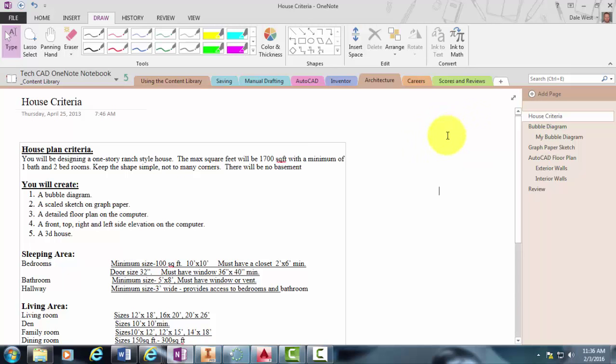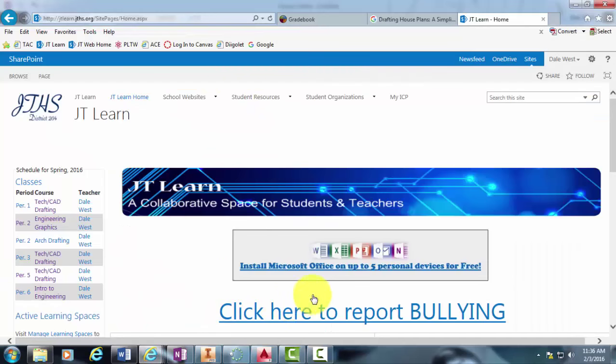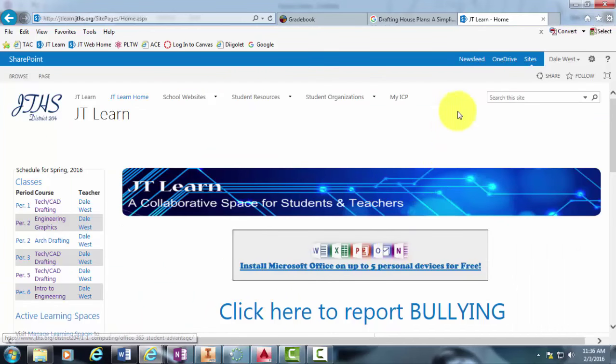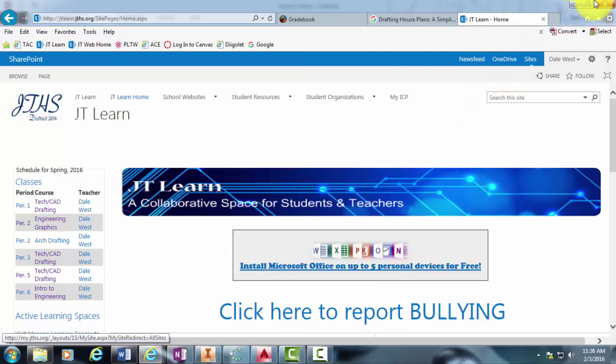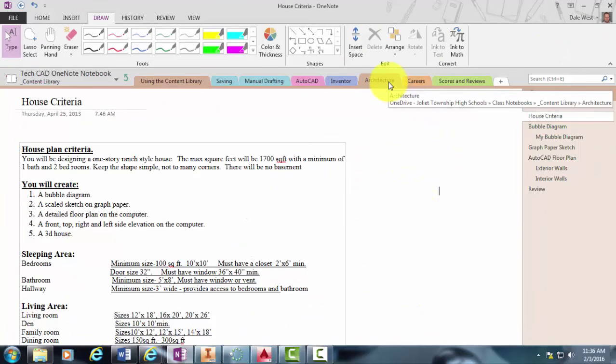I just want to remind you that you can access your OneNote binder here through our JT Learn site through your OneDrive, which is your cloud-based savings area. So you can open up your OneNote binder and then go ahead and access our architecture tab.